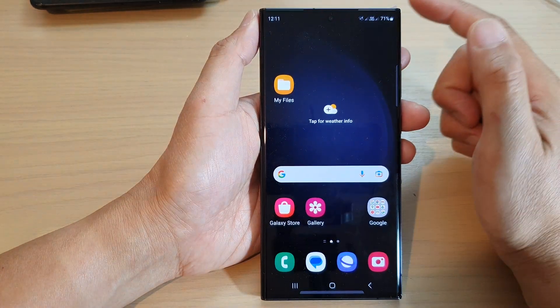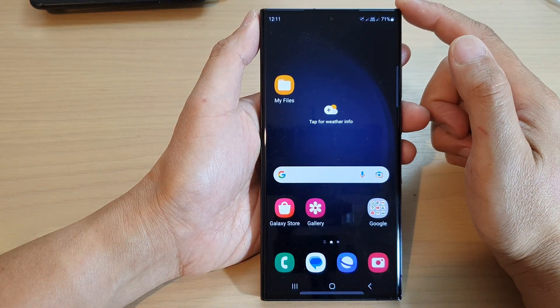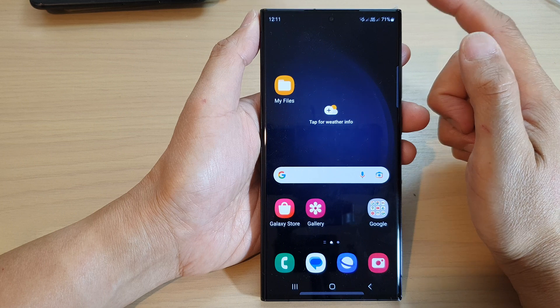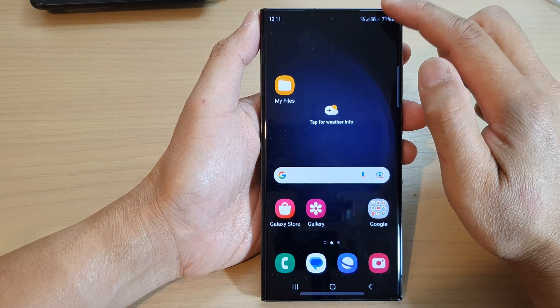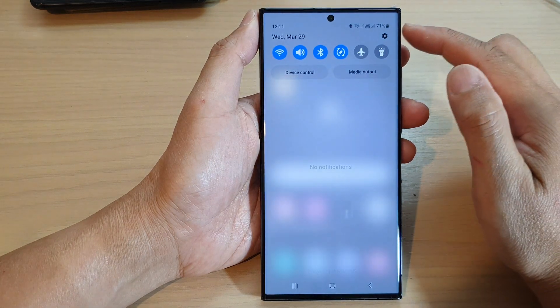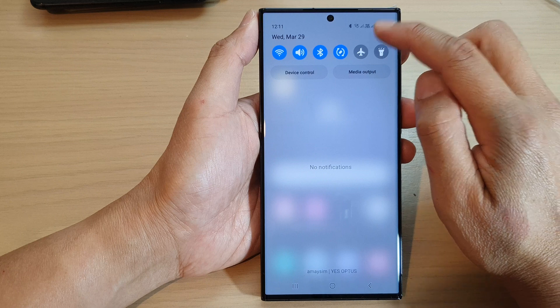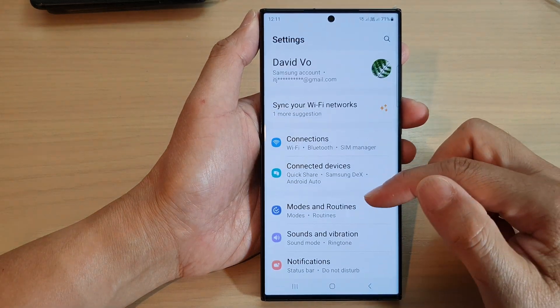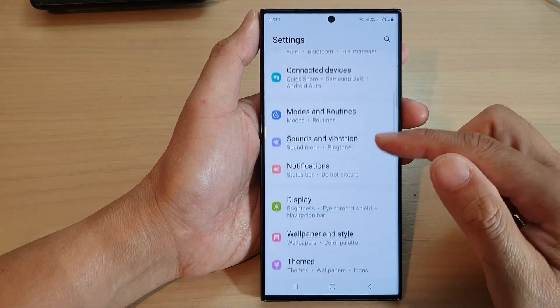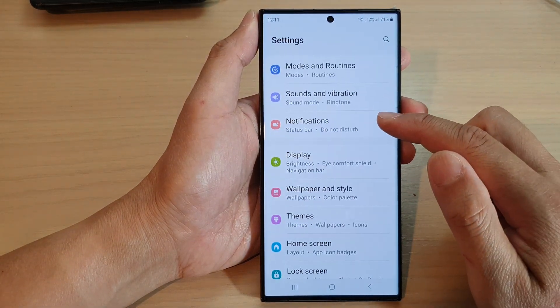First, tap on the home button to return back to the home screen. And from the home screen, swipe down at the top. Then tap on the settings icon. Next, scroll down and tap on notifications.